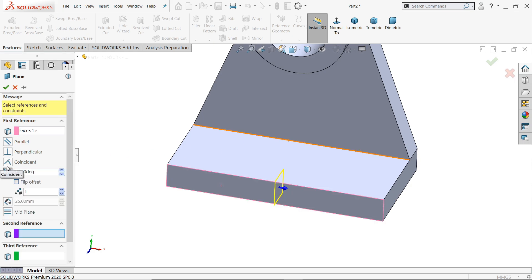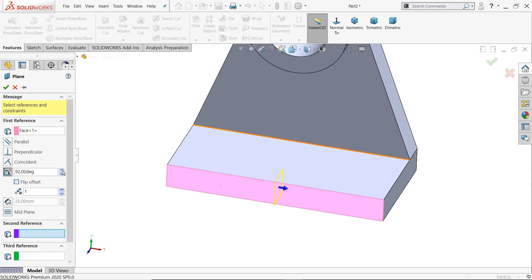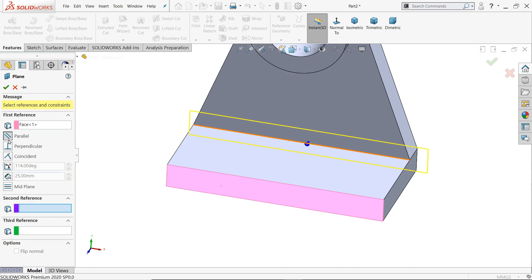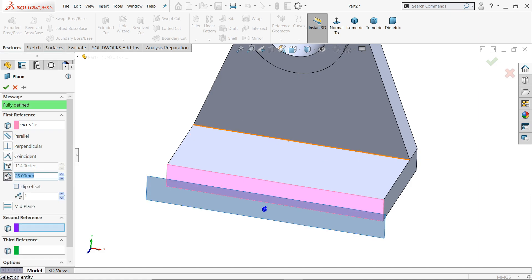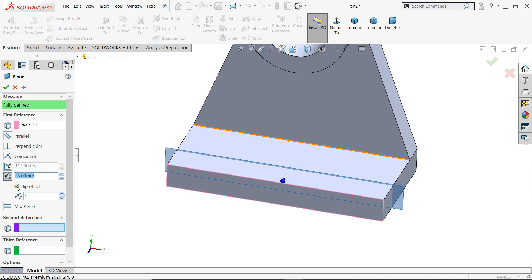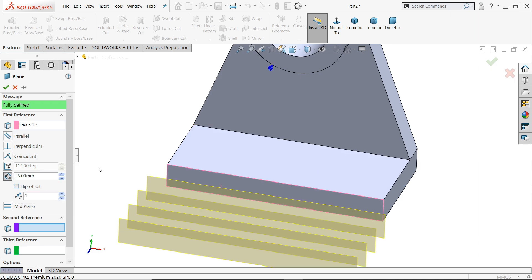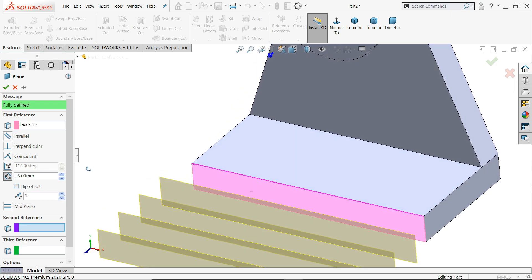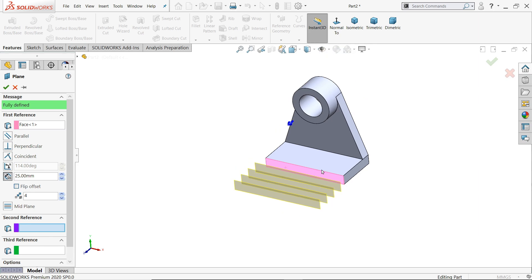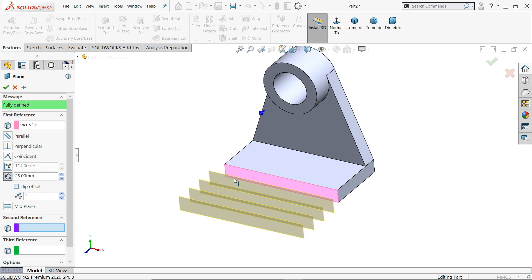You can change the angle, you can change parallel to distance. You can choose flip offset 1, 2, 3, 4, whatever number of planes you want to create, you can create with the help of these planes.